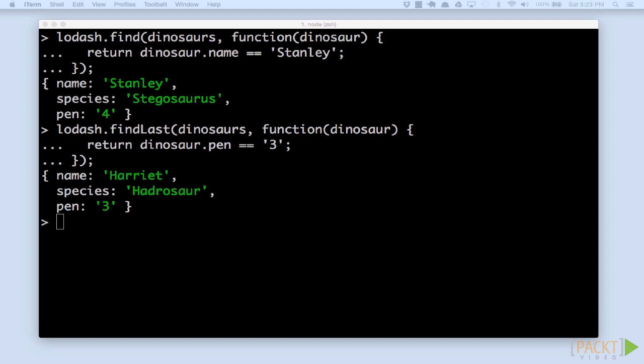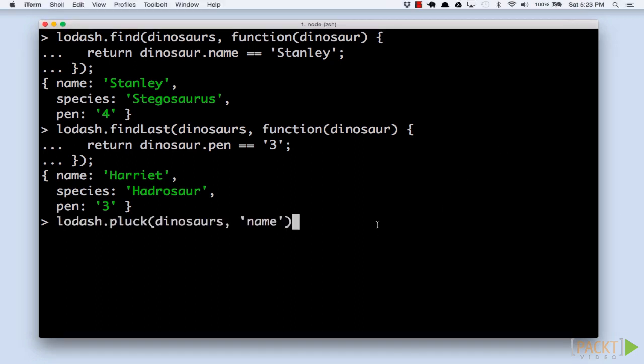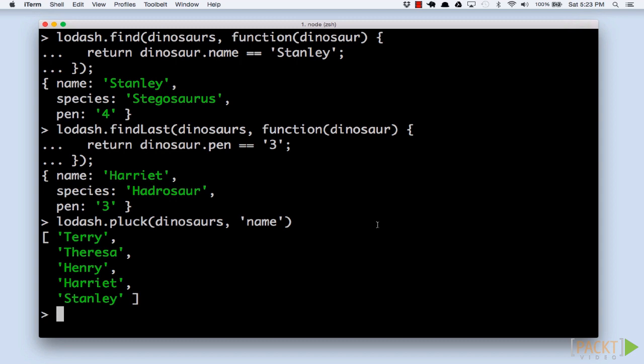Lodash's pluck function helps with this task. And trust me, you'll use pluck a lot. Pluck simply takes a collection and a property name to pull. It will provide an array with each element's value for that key.